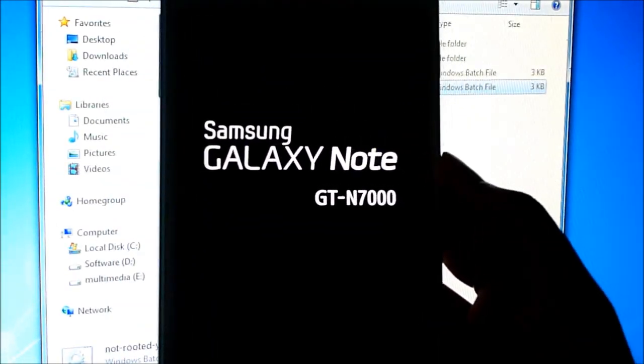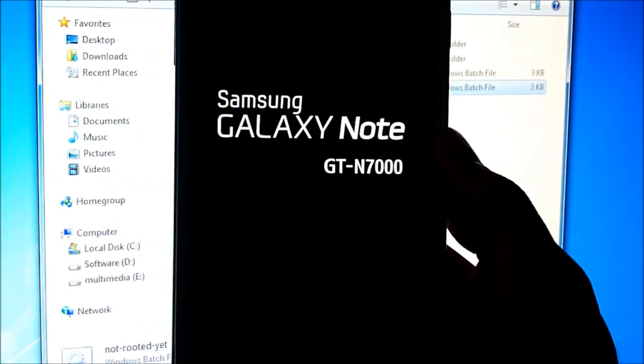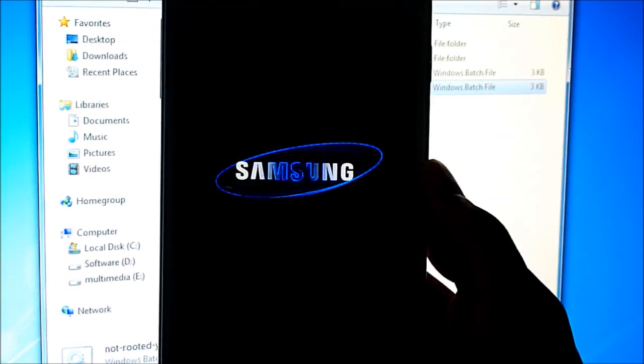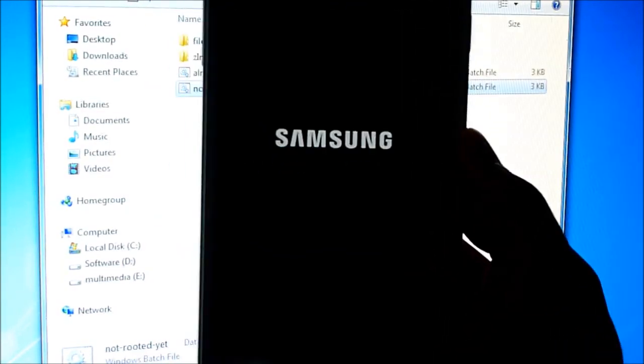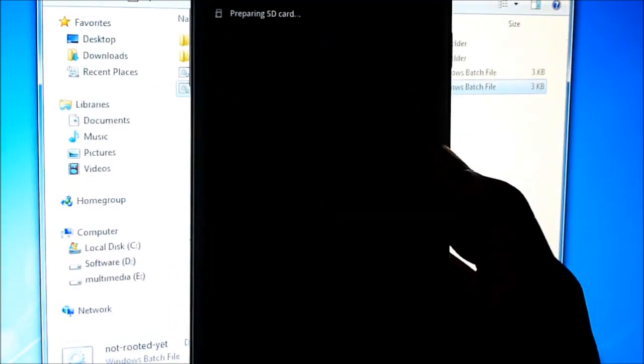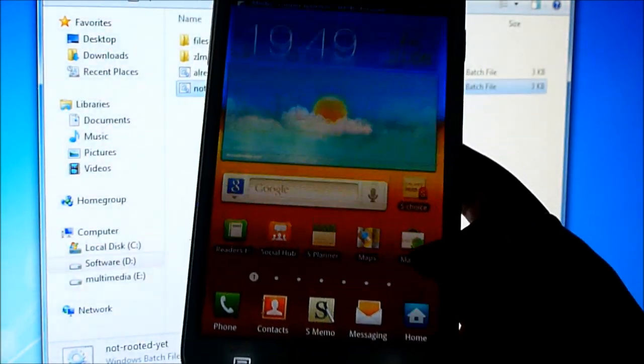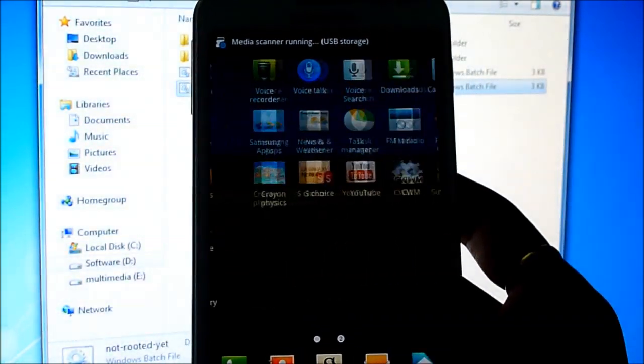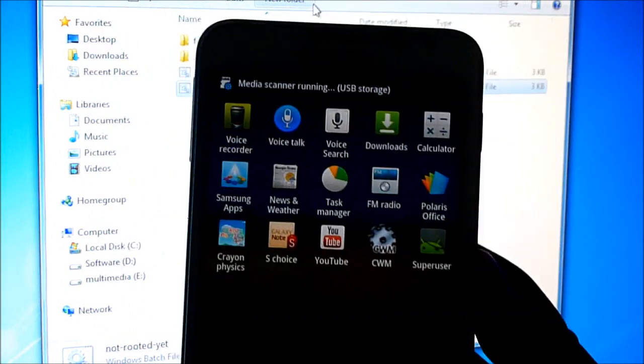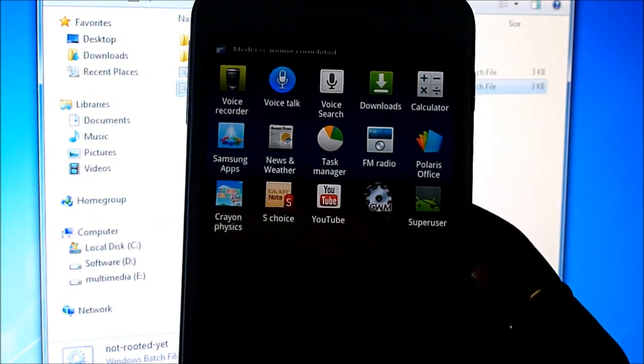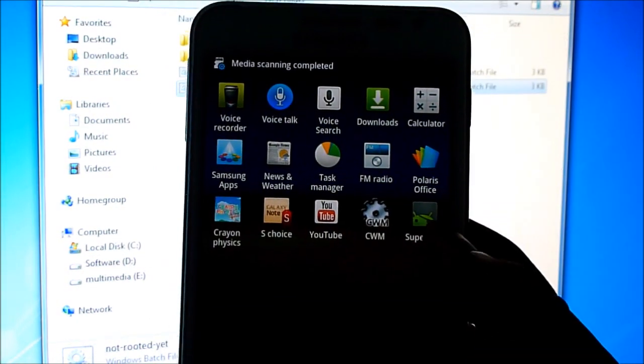Now the phone will automatically reboot. Now you can see that we have the Clockwork mode and the Superuser app installed.